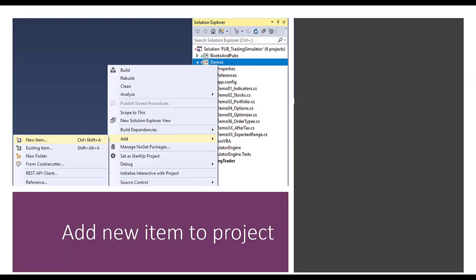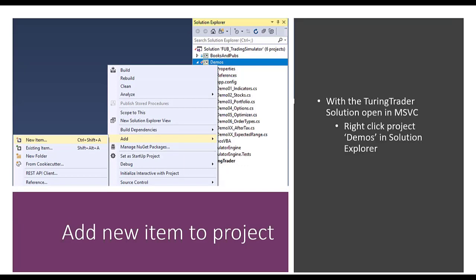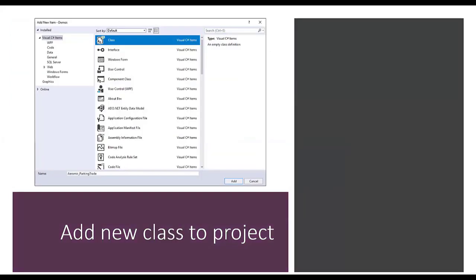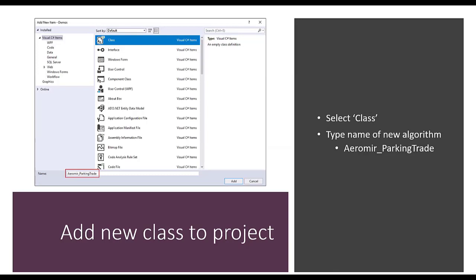To create a new strategy, add an item to the project by opening the solution in Visual Studio. There's a folder with demos — right-click it, select Add, then New Item. The dialogue that comes next confuses people because there are so many choices. You just want to add a class, give it a name like 'AramiParkingTrade', and click Add.